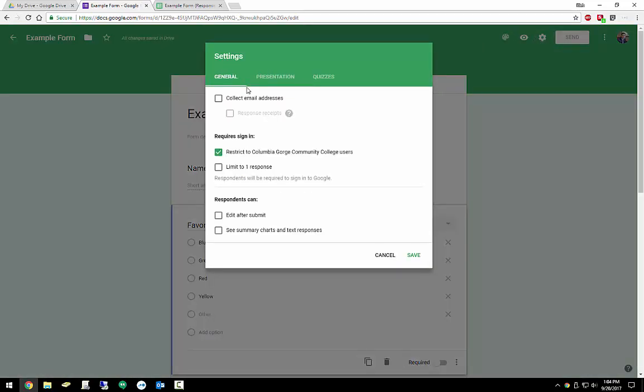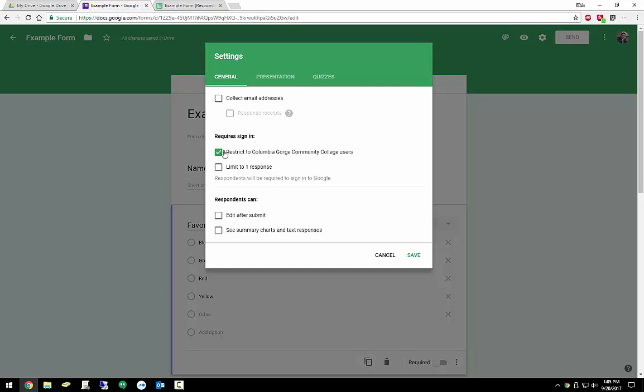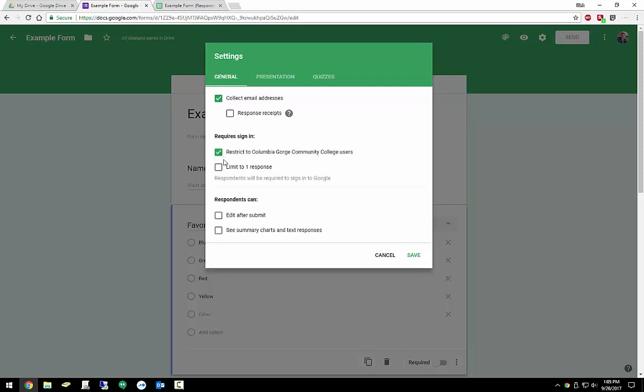Under settings, this is where we can really kind of dive into getting some really cool things. So we can go ahead and collect email addresses. What that does is it forces the user to actually sign in first before they fill out your form. By doing that, you can actually, if you wanted to, remove an email address collection field. Or if you know people's emails well enough, you could even make a name field removed. It's really up to your preference. Response receipts, what that does is basically just sends them a copy of their responses. You can have it so that it's optional or just always sends it to them. If you restrict it, which requires sign in in the same way that this one would. But this one limits it to us here at Columbia Gorge Community College. We could also say they can only fill it out once. If we want to, we have an option to edit their form after they submit it. And then if you wanted to, you could let them see other people's responses as well.